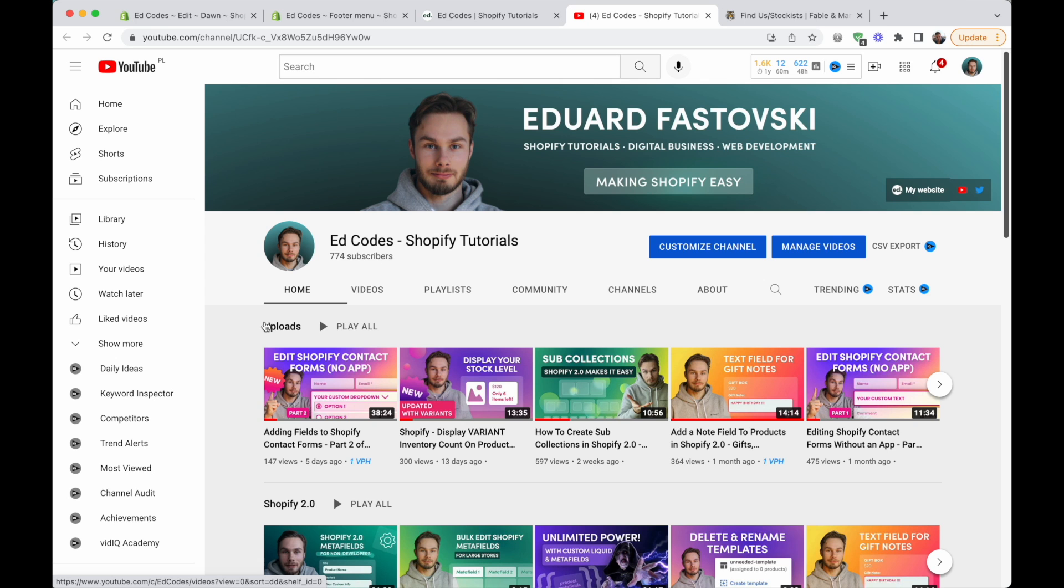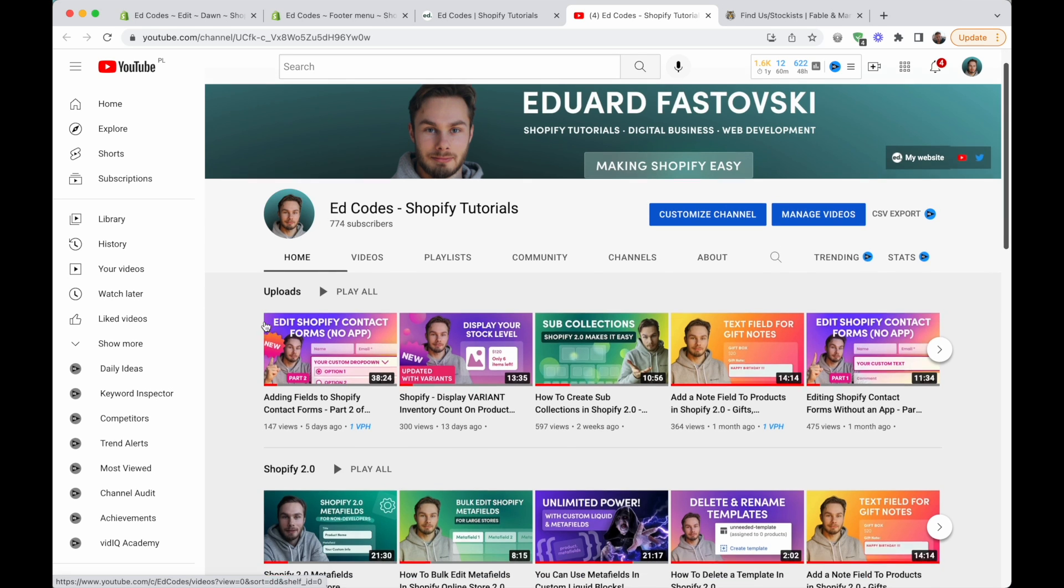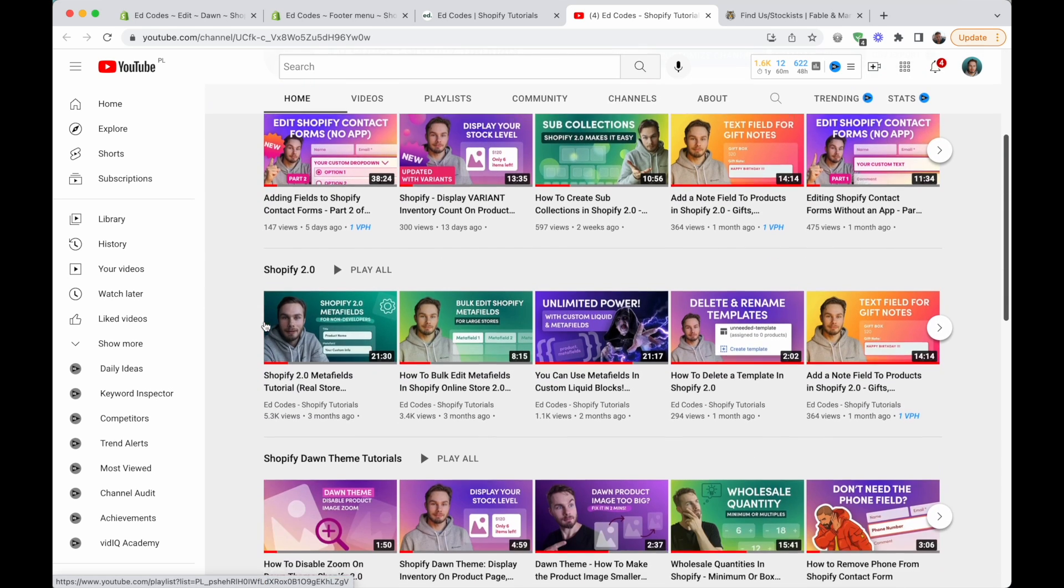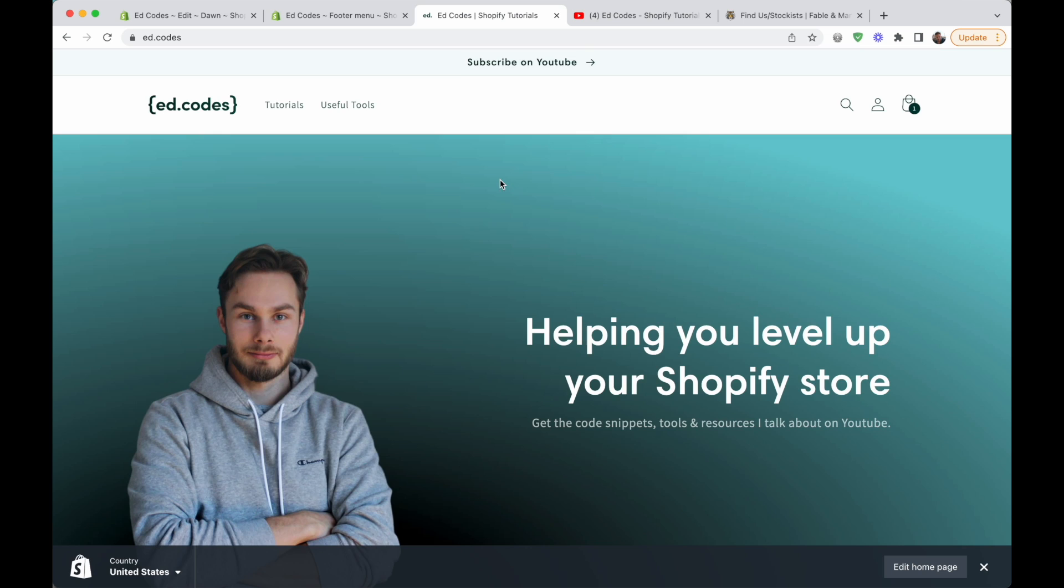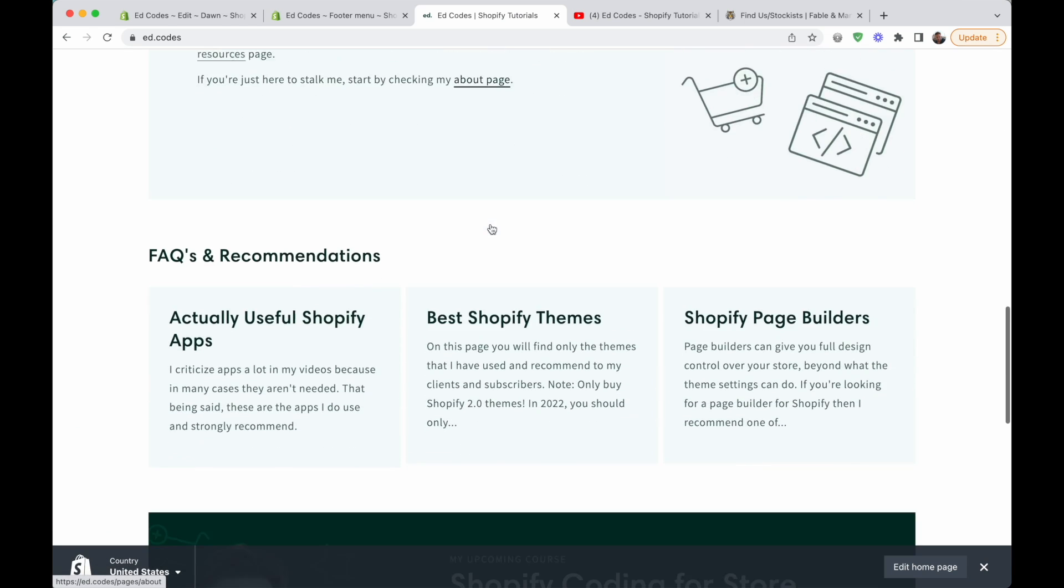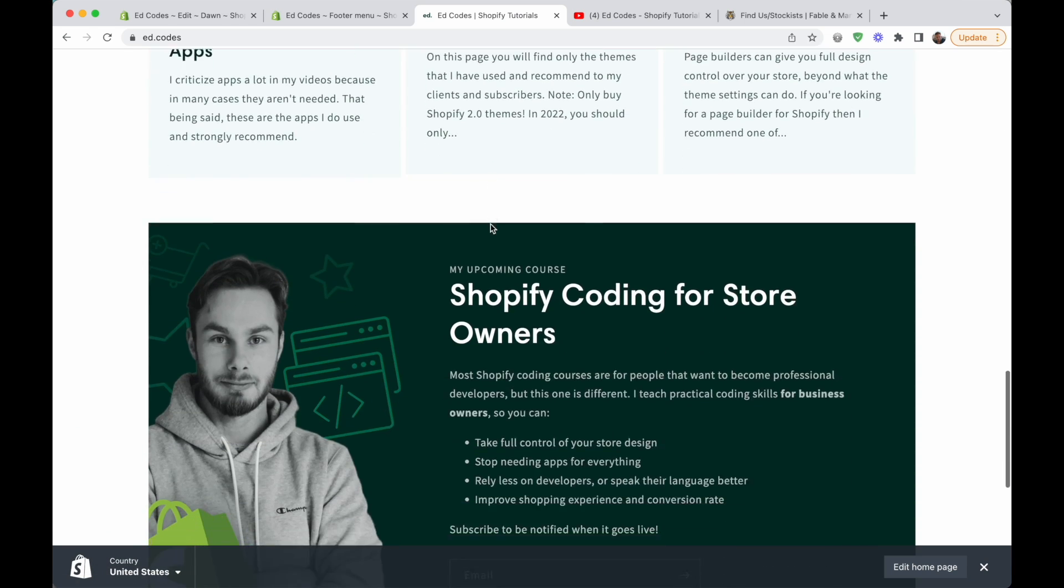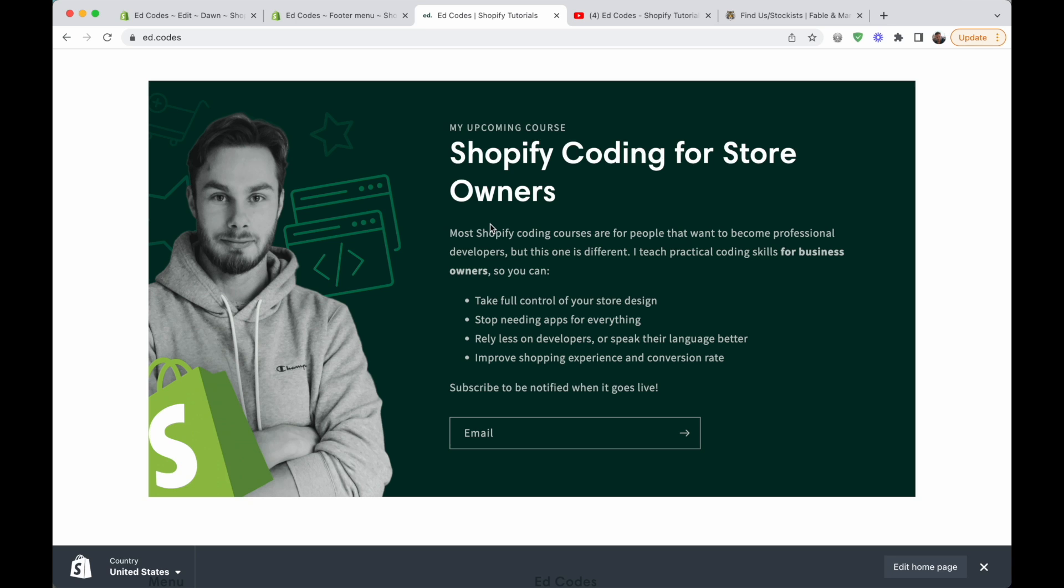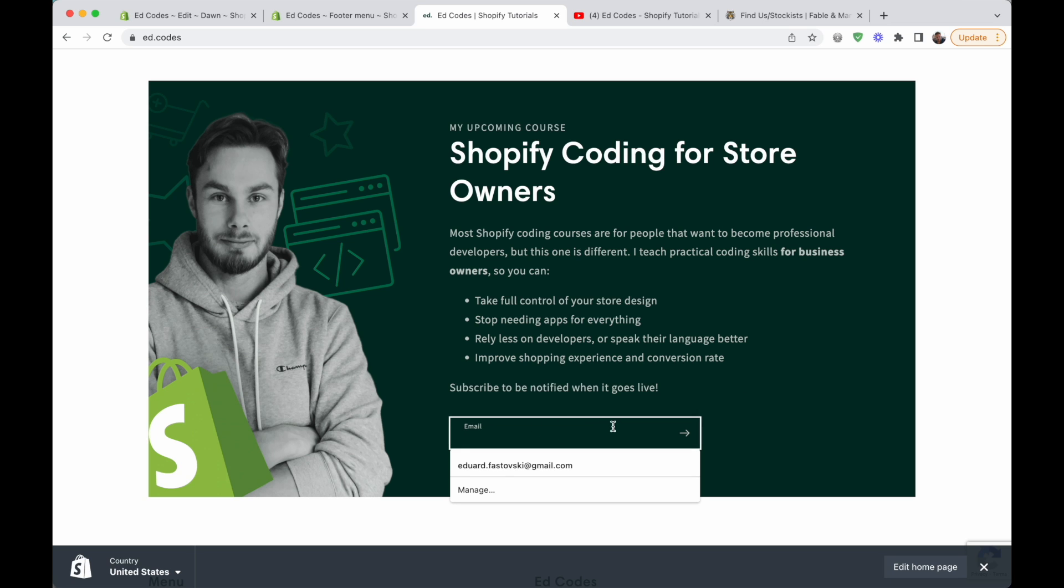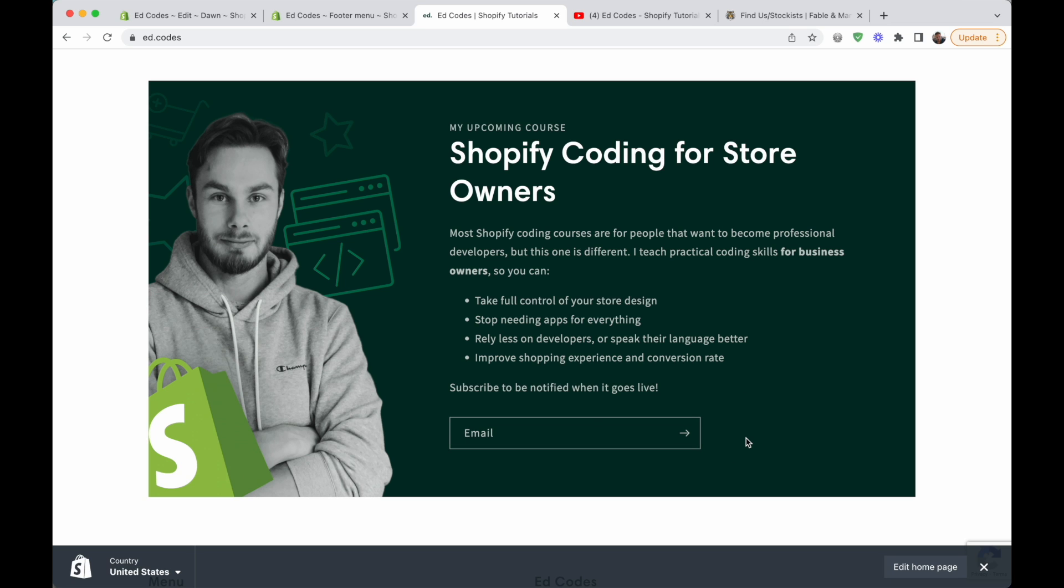If you like quick tutorials like this one, then subscribe to my YouTube, you'll find a lot more. And if you're interested in learning how to actually write code like this yourself, then you might be interested in my upcoming course, which is about teaching the essentials of Shopify coding to store owners or to non-developers, so that you can take more control over your store design and get a lot of features built without having to rely on apps or having to rely on developers too much. So if you're interested in that, you should definitely subscribe to my mailing list to be notified when that course goes live. That's all for today, guys, leave a comment if you have any questions, and I'll see you next time.